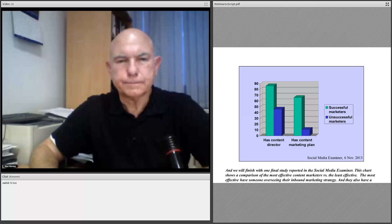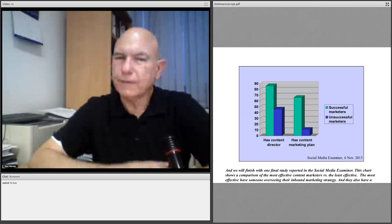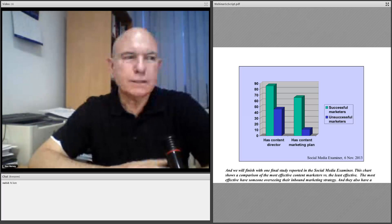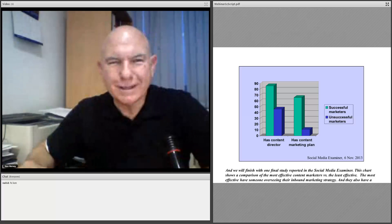We'll finish with one final study reported in the Social Media Examiner. This chart shows a comparison of the most effective content marketing versus the least effective. The most effective marketers have someone overseeing their inbound marketing strategy and also have a documented inbound strategy — they have a real strategy in print, they know what they're doing, and they have somebody to carry it out.